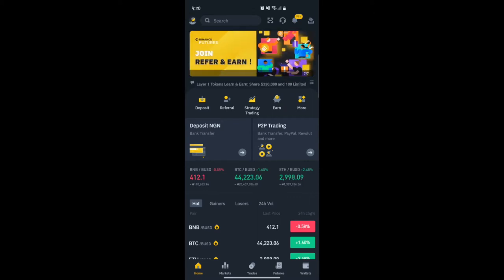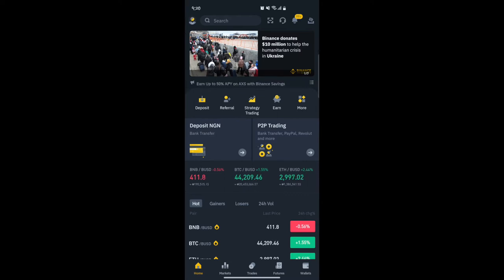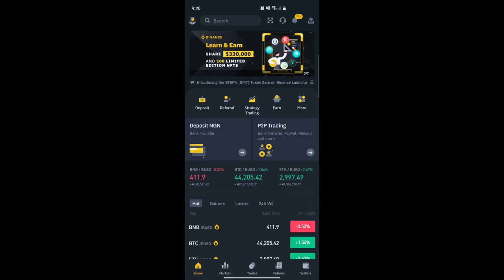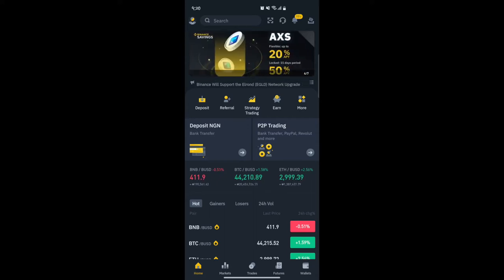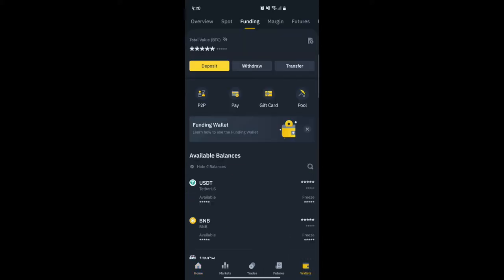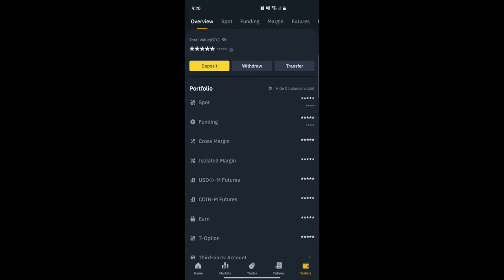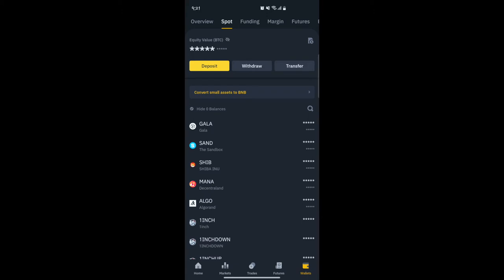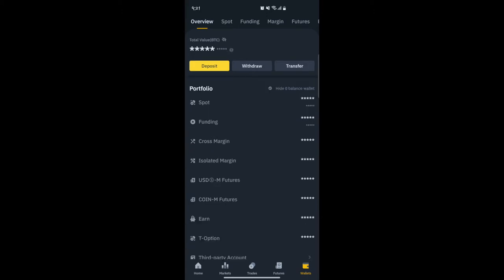If you find this video helpful, click the like button — it's good for the algorithm. First, you need to have an idea of how the Binance wallet works. I'm not going to go deep into all the wallets, but I'll mention the ones we need for P2P trading. At the bottom you have Home, Markets, Trades, Features, and Wallets. Click on Wallets and you'll see Spot, Funding, Cross, and others. The one your attention needs to be on for P2P is the Funding wallet — that's where your P2P money goes, whether you're buying or selling, and from there you can transfer it to your Spot wallet.